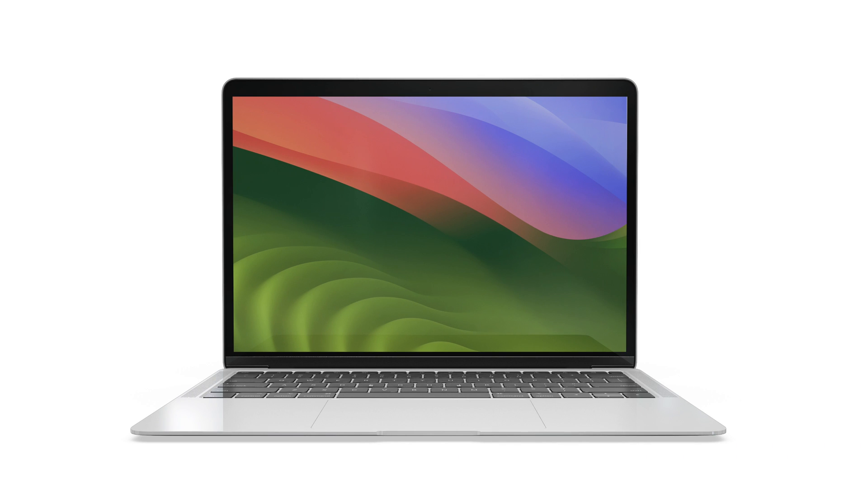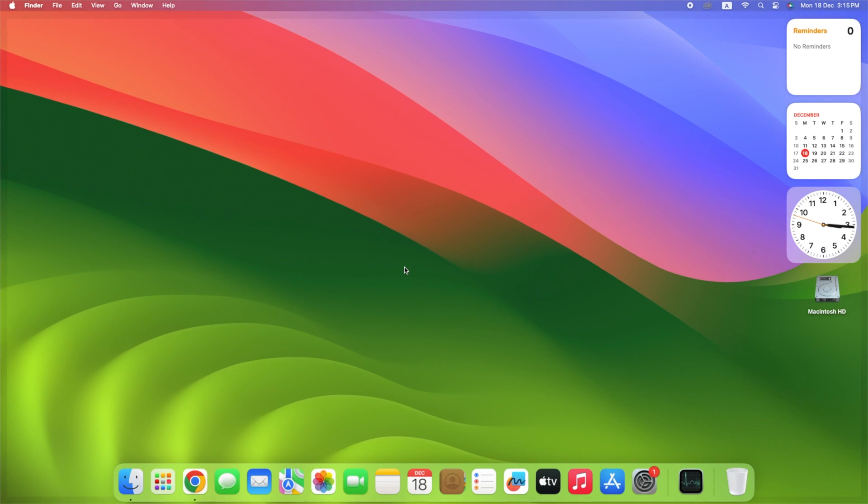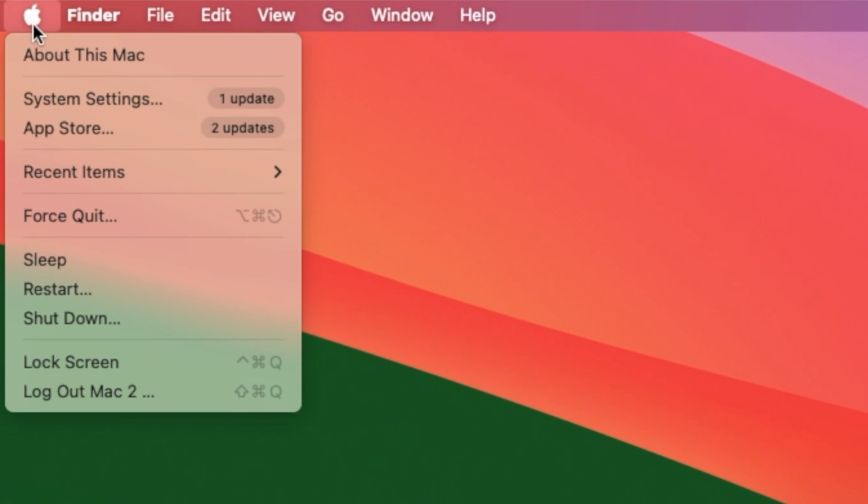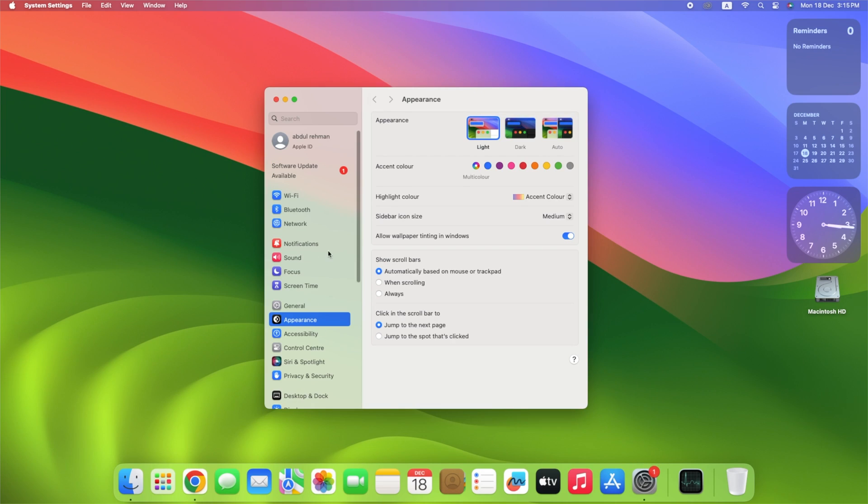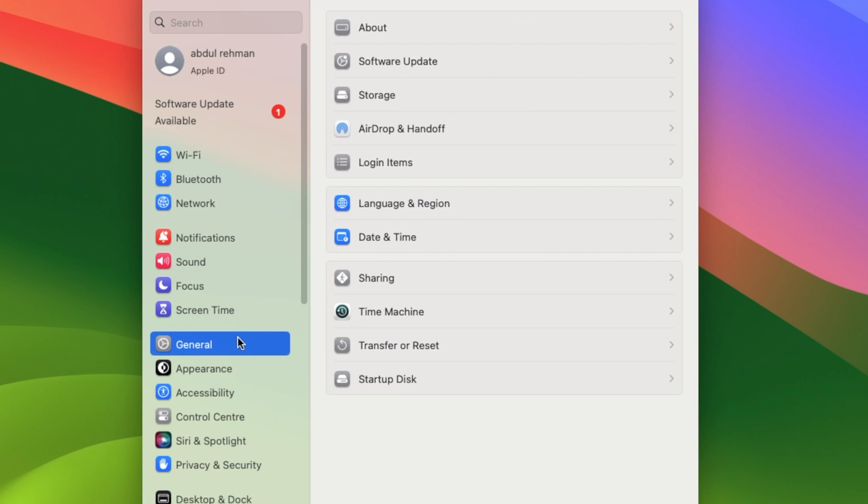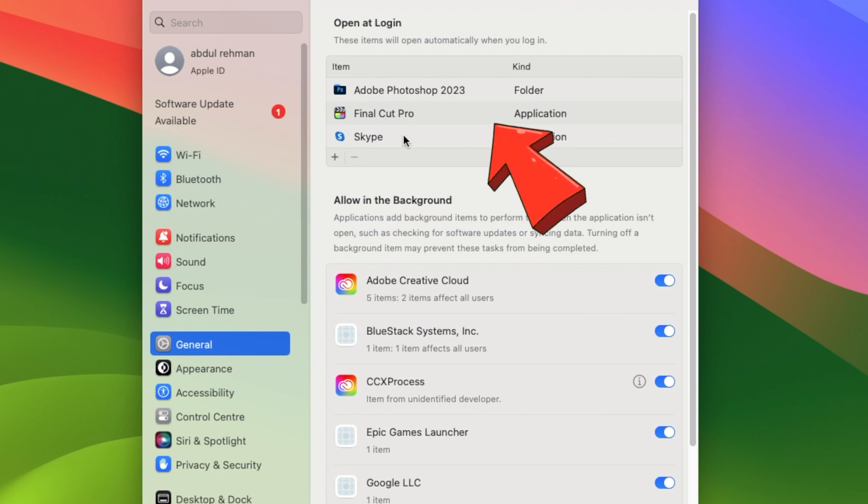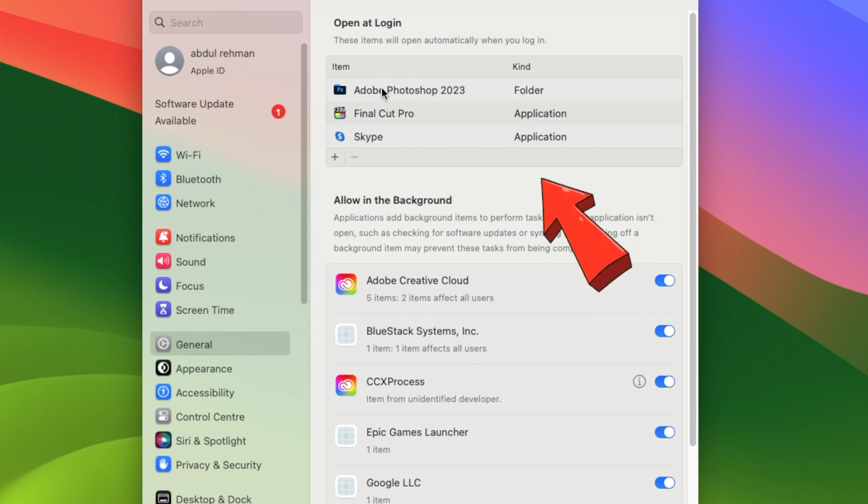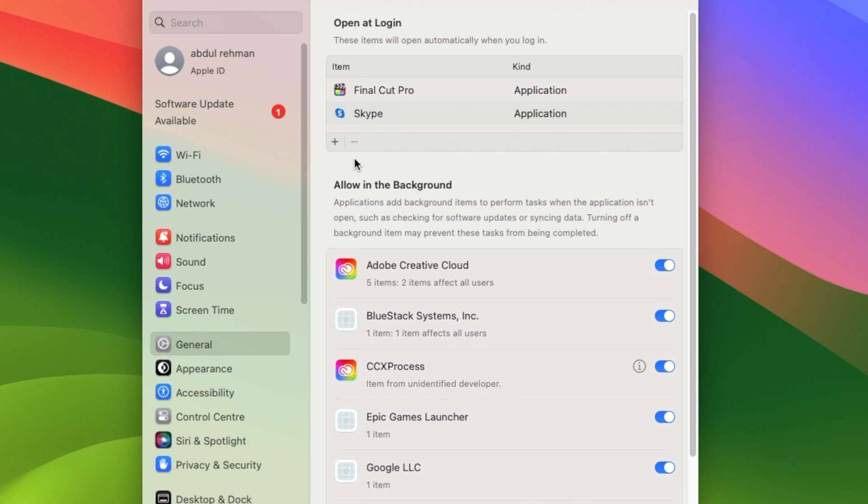Here's how to get rid of startup apps on your Mac. Click the Apple menu and select System Settings. Click General, then Login Items, and you will see a list of apps that automatically open when your Mac starts. Select the app you want to remove, then click the minus button.